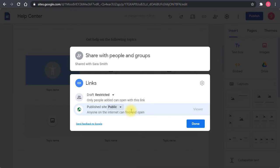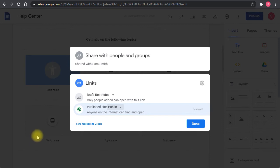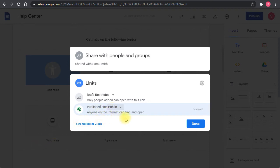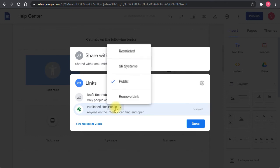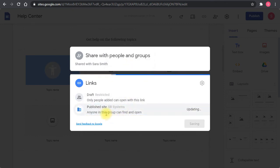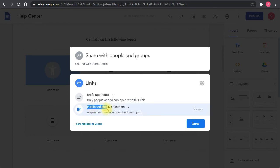If you're looking to create a public facing site, like a help site such as this one, or an about us page, then you can publish the site to the public and anyone on the internet can find and open the site. If you're creating something internal such as an internal knowledge base for your users, then you set it to the domain and anyone in the domain will be able to view the published site.